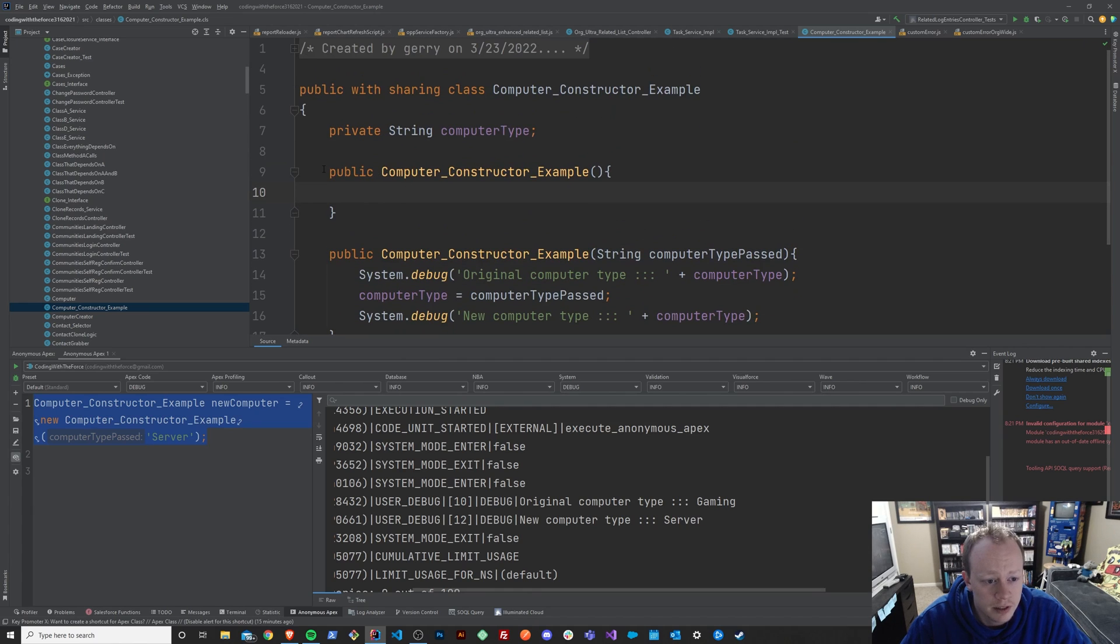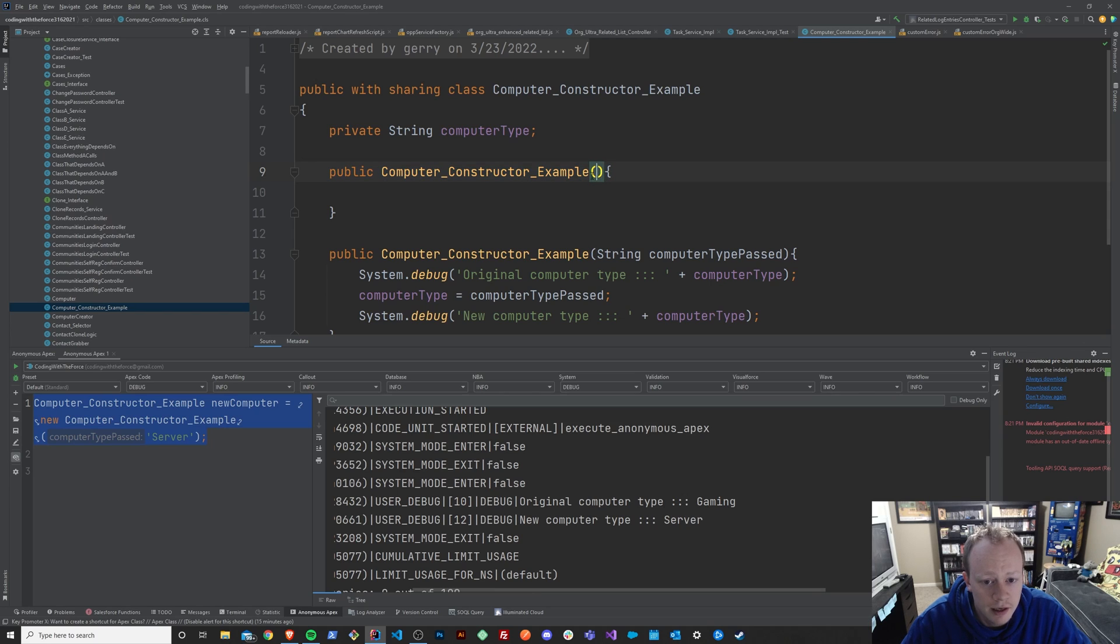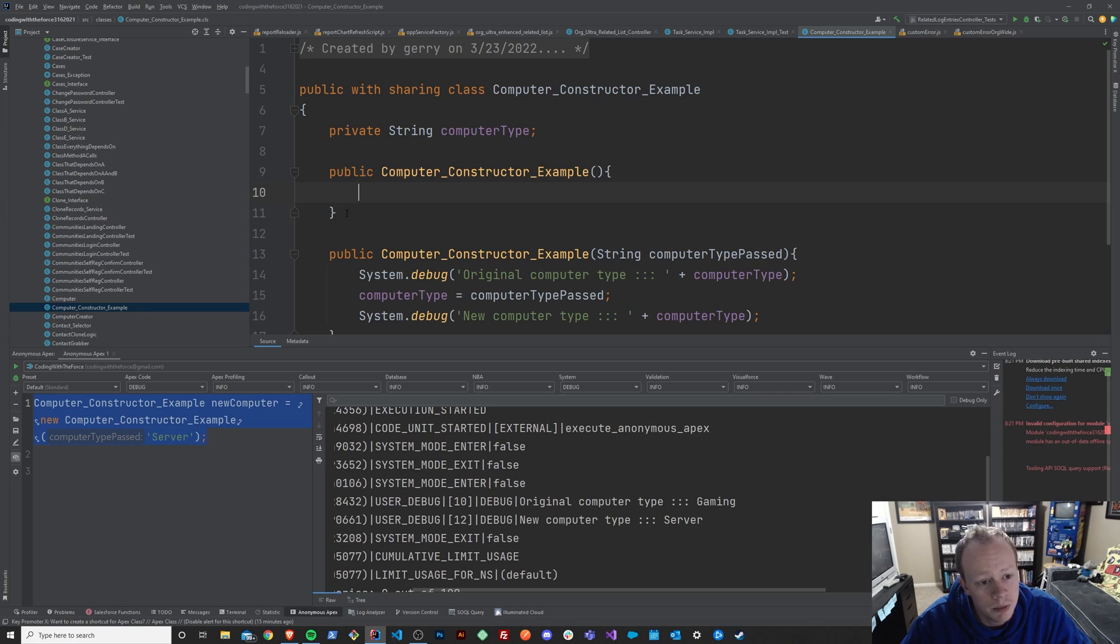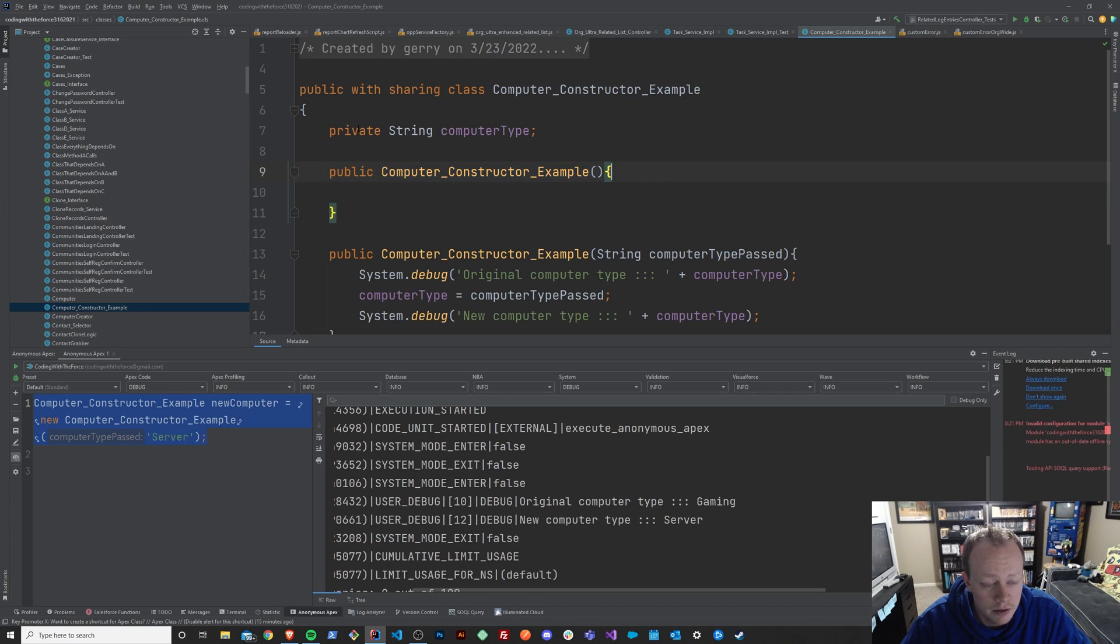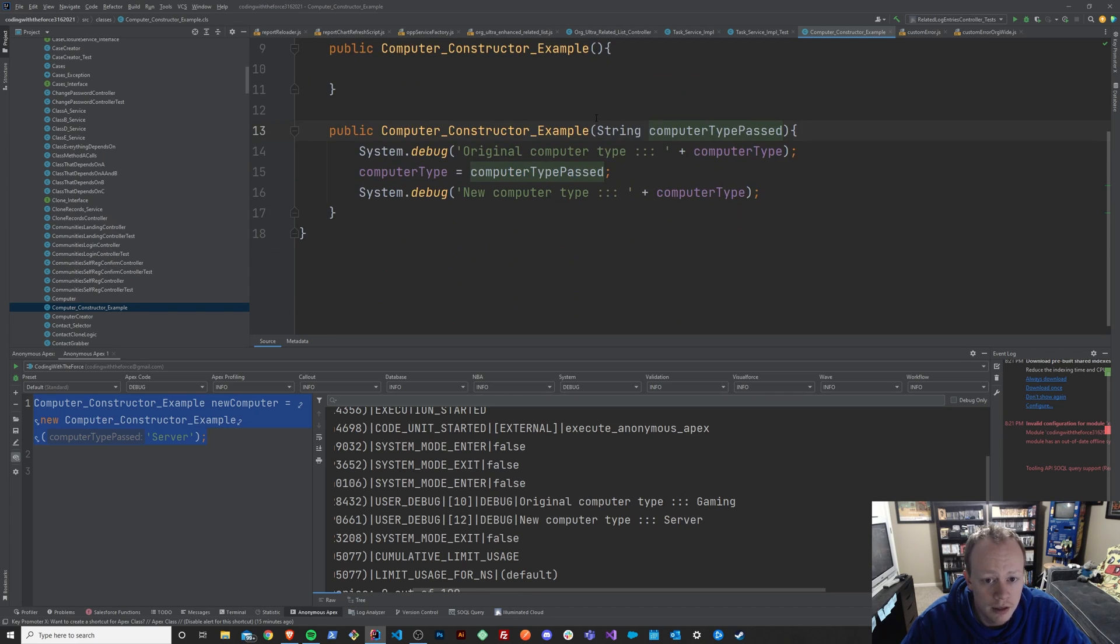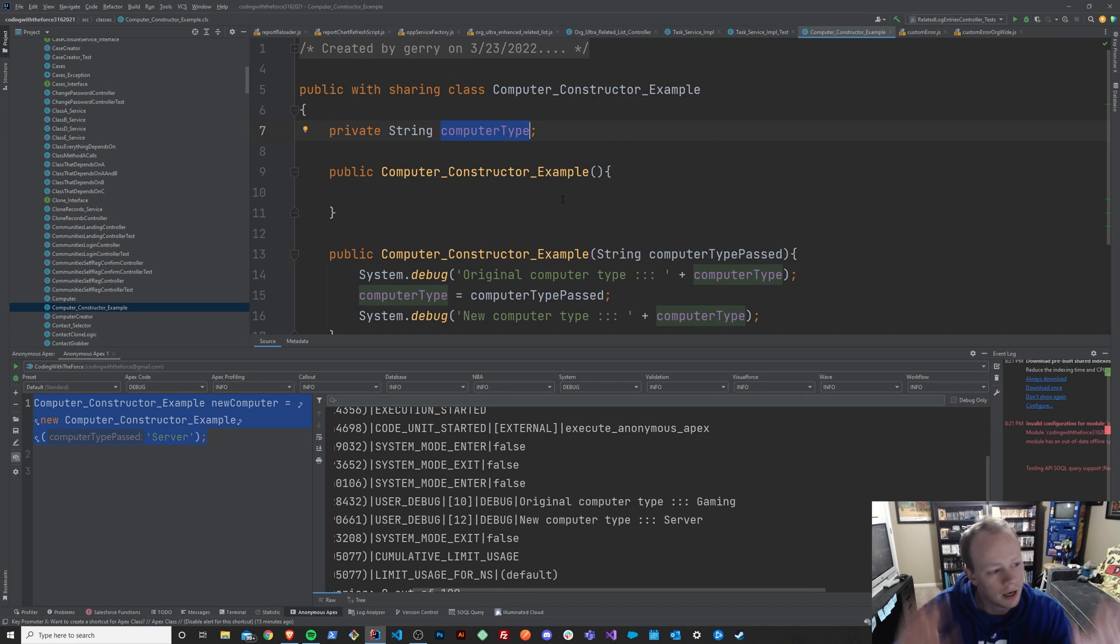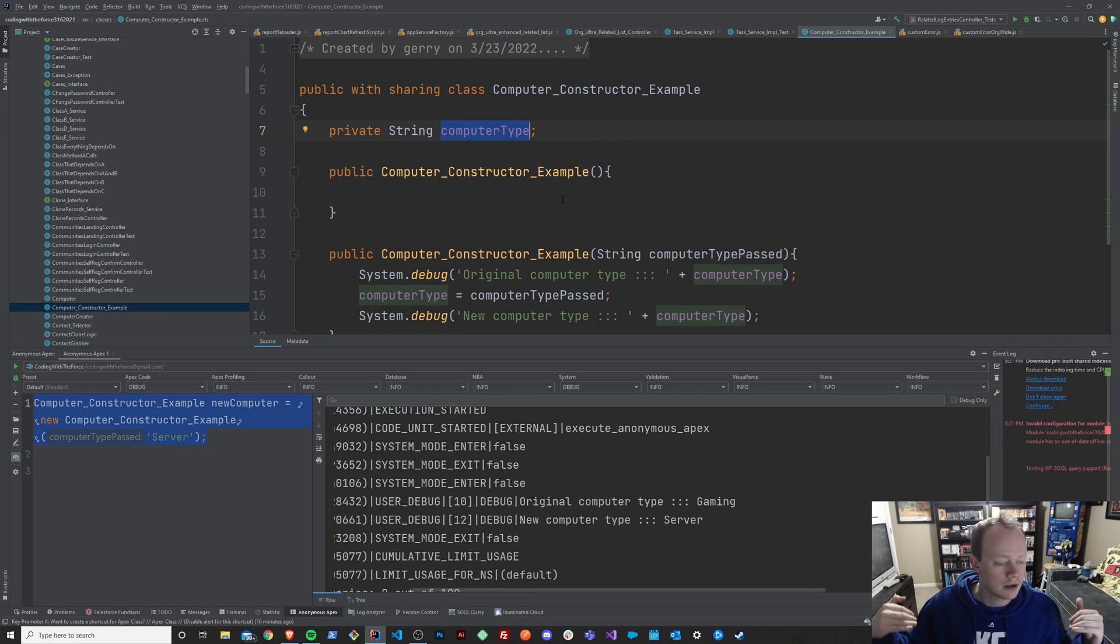This means that it's a method with the same name, but different parameters. In our case, this is a constructor with the exact same name, but different parameters. And so maybe I want people to be able to call my class or instantiate my class without actually passing in a computer type. We just want them to build a default computer, but we need computer type to be filled out for some reason, because later in our code, we use it.